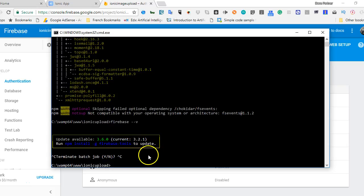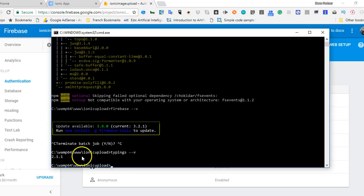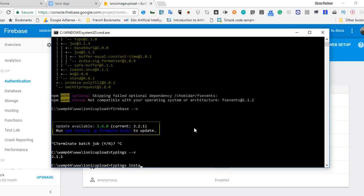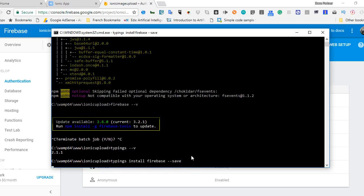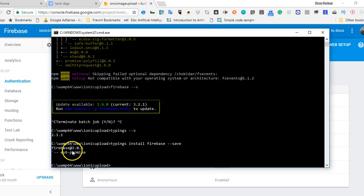Press Ctrl+C to terminate, and now we're going to install typings. I'll check if typings is already installed by hitting enter and waiting — mine took about 30 seconds and told me we're running typings 2.1.1. Now we'll install Firebase into typings by running 'typings install firebase --save', just to make sure we don't make any mistakes. Mine is done and it's been installed.